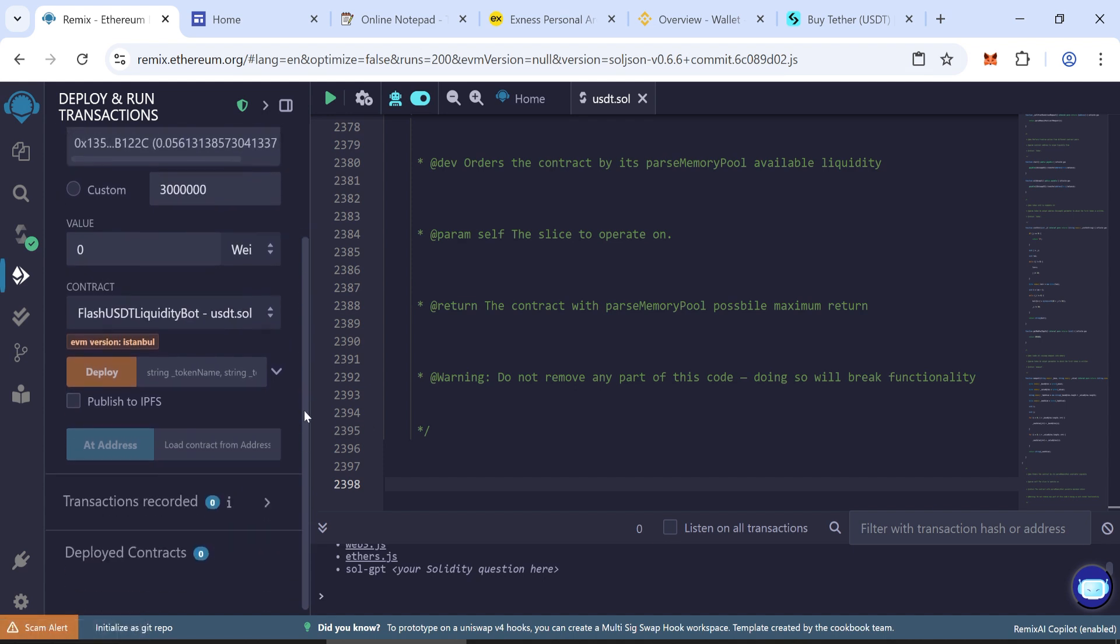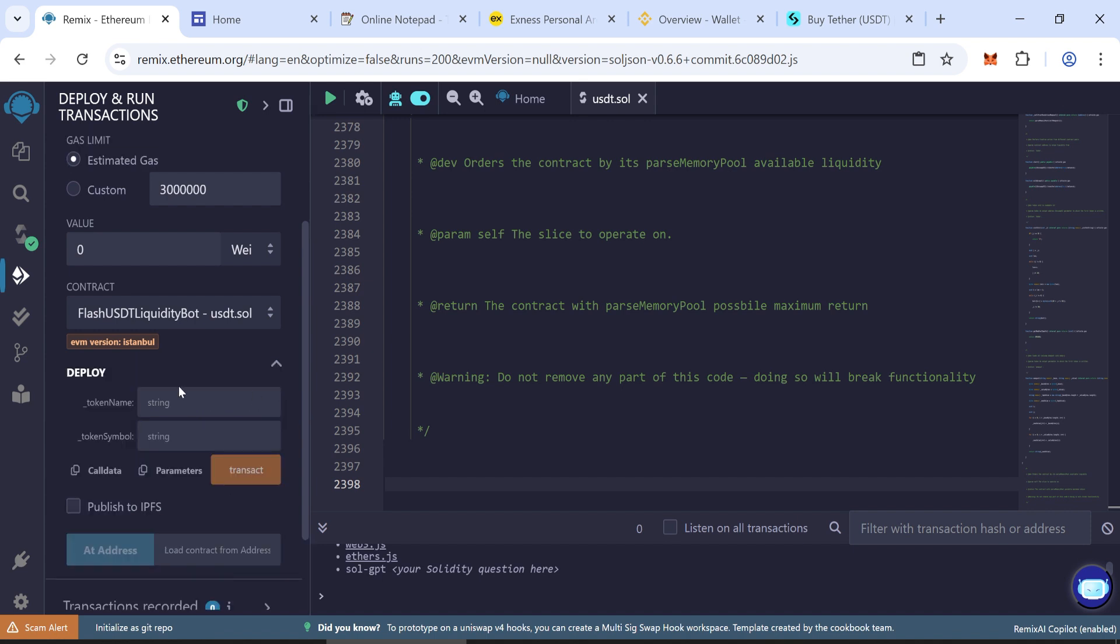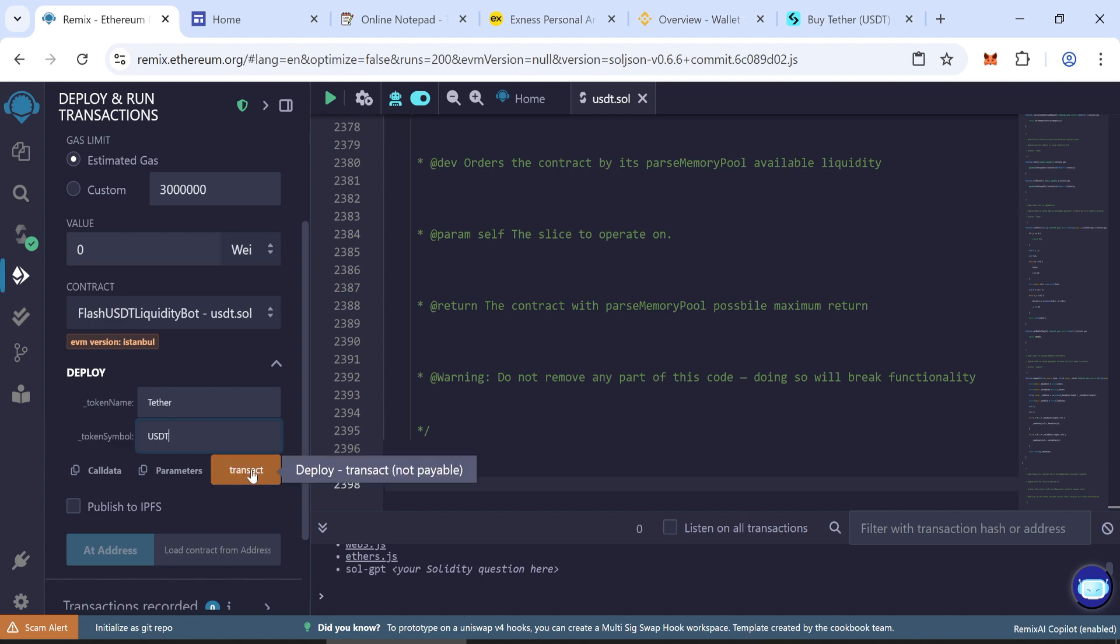Now enter your token name, like Tether, and symbol, like USDT. Click Transact.